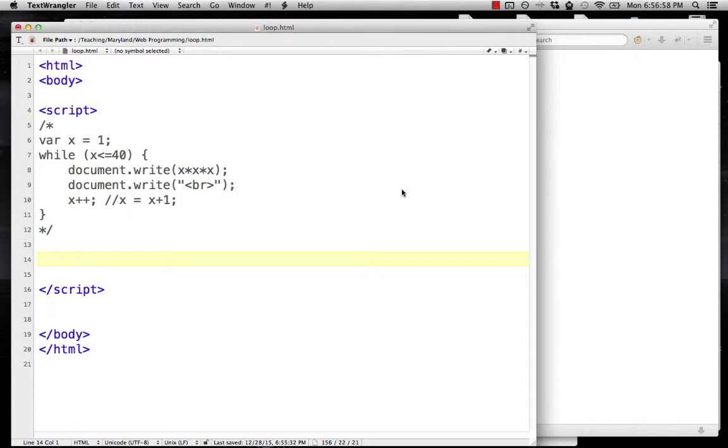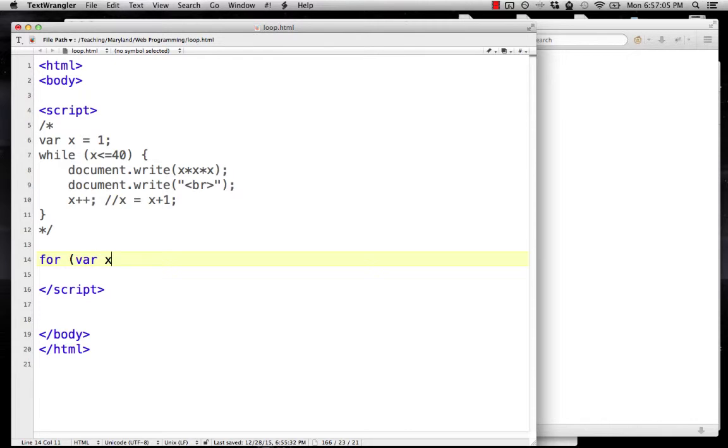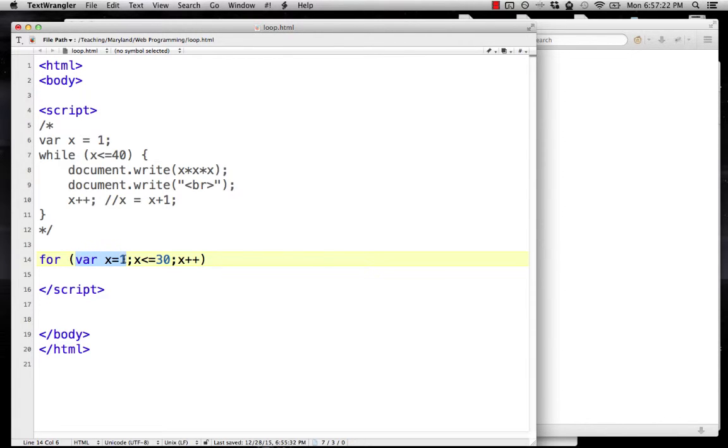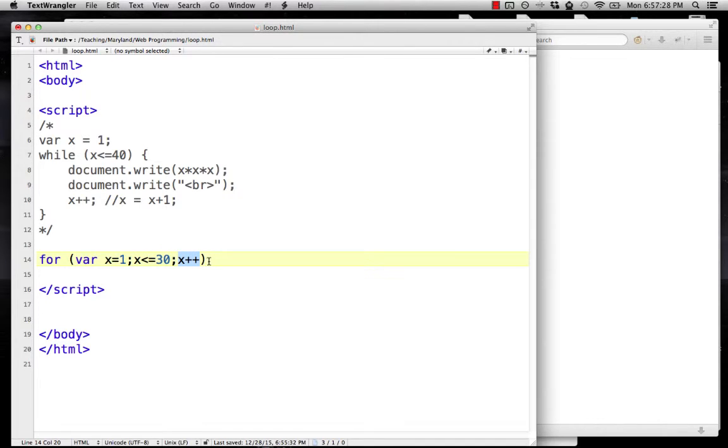I'm going to start with the word for. This is called a for loop. Then I start by initializing my variable: var x = 1. Then I put the condition: x <= 30. And then I say what to do at the end of the loop: x++. Those are separated by semicolons. This is done before you start, this is the condition you check, and after going through the curly-bracketed code every time, you do this line.